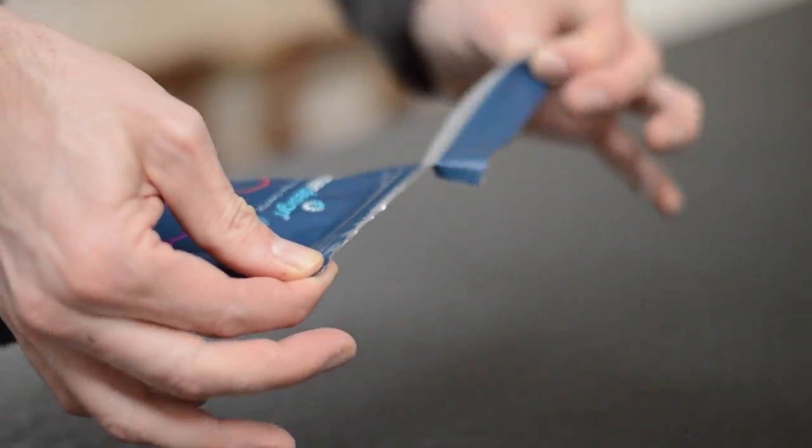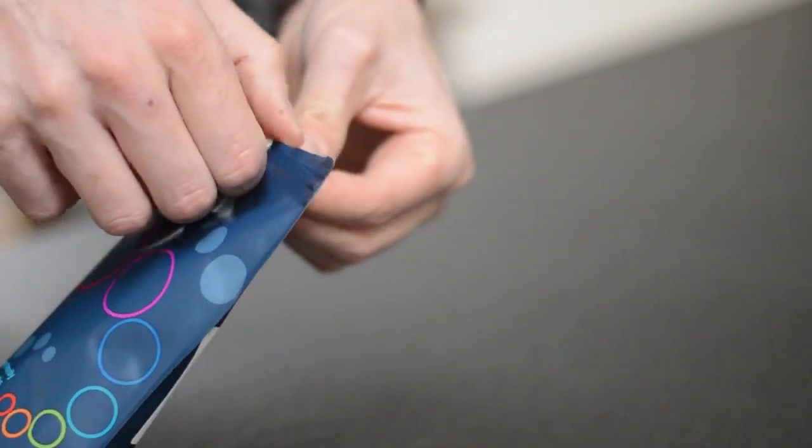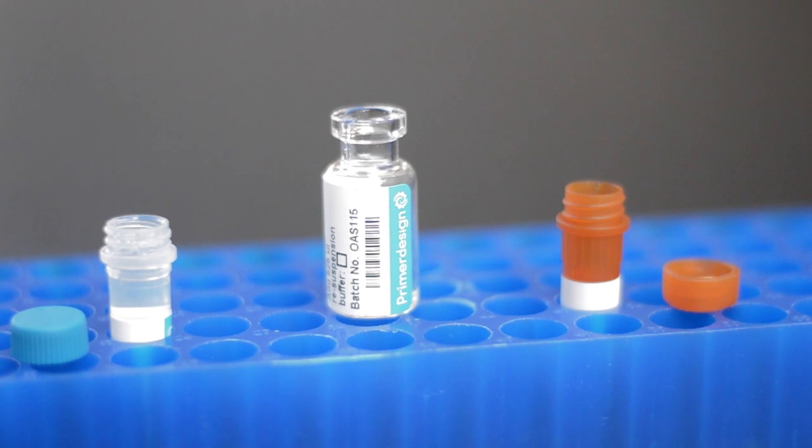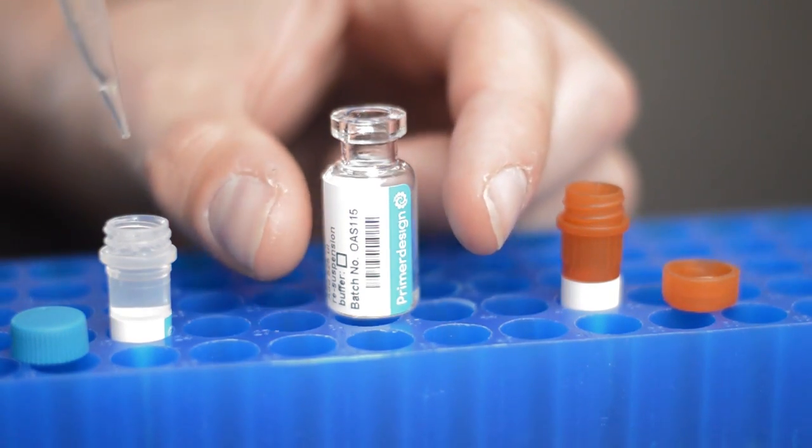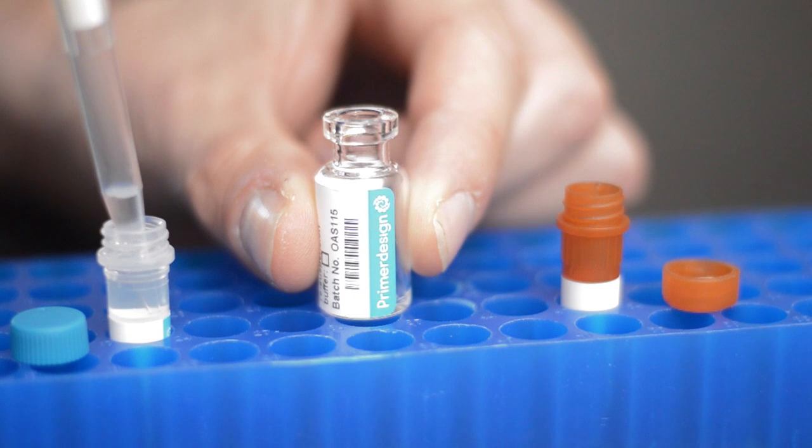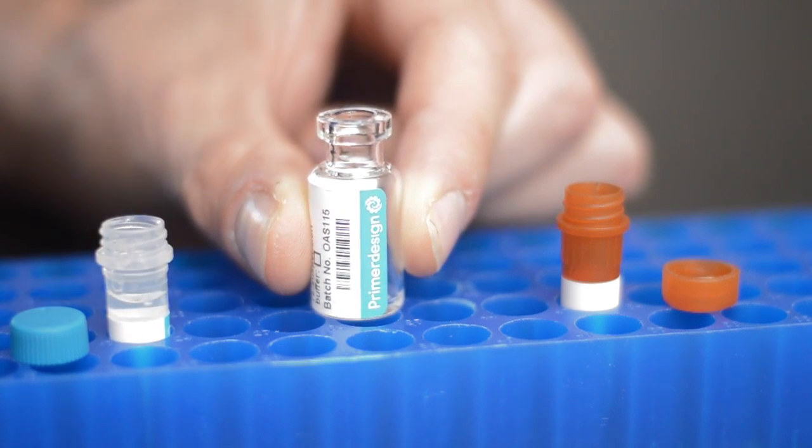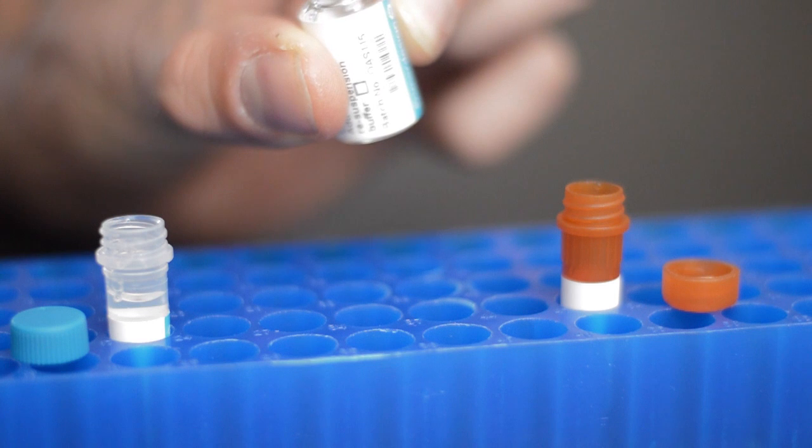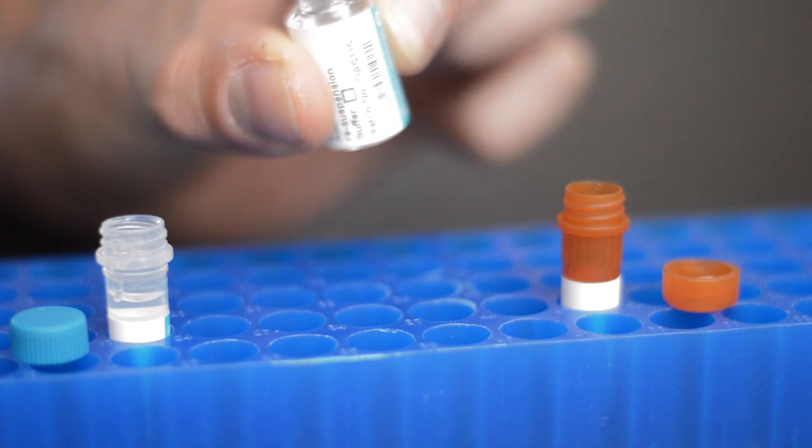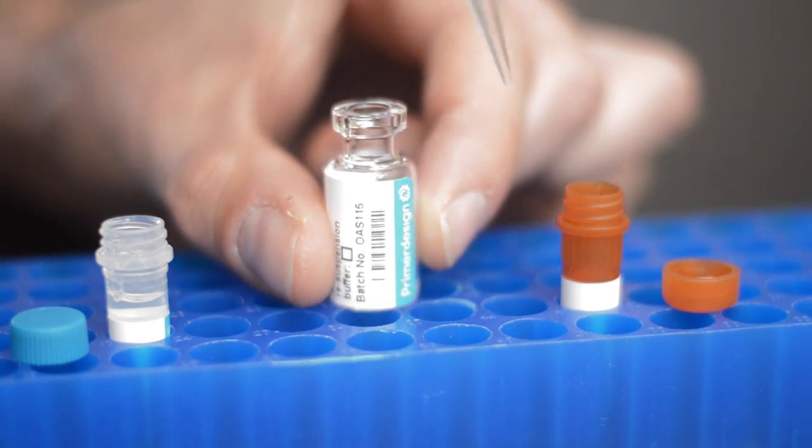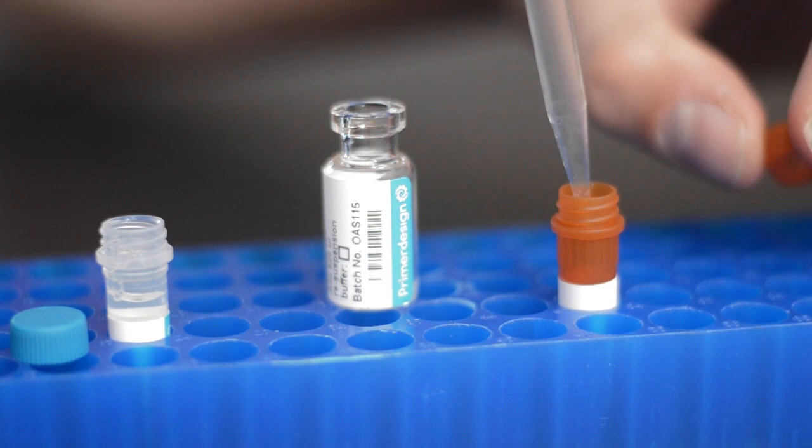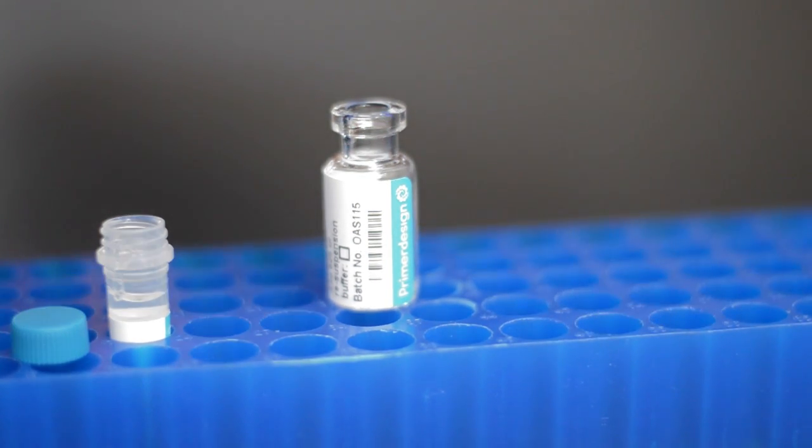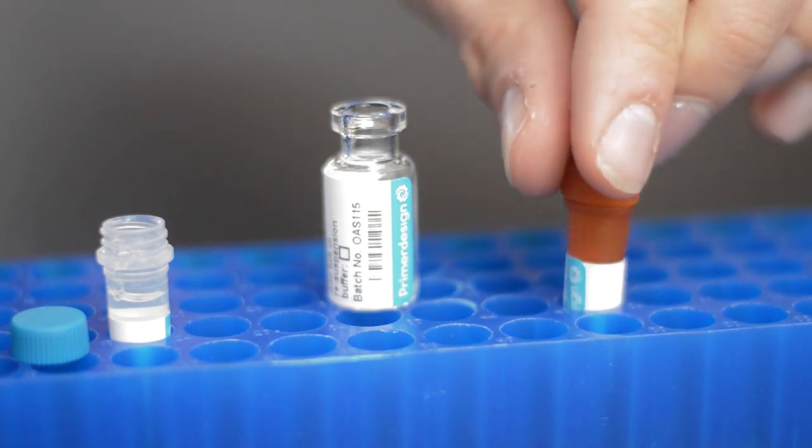Now it's time to open your Genesig Easy Kit. The first step is to make up your reaction mix. It's really easy. Add a small volume of the resuspension buffer to the OASIG master mix vial. Then transfer all of this into the tube labelled primers and probes. Give the tube a really good shake and leave it to stand for five minutes. This reaction mix is now ready to use.